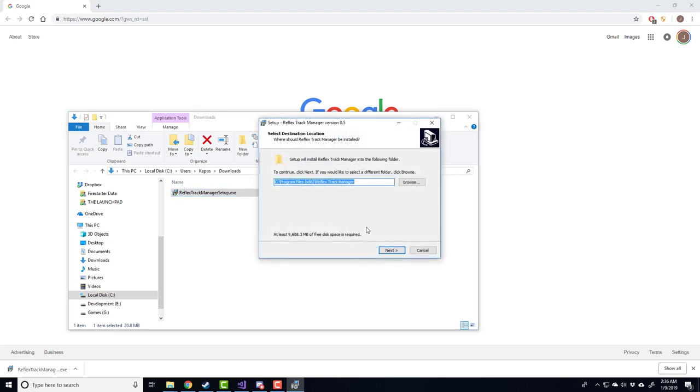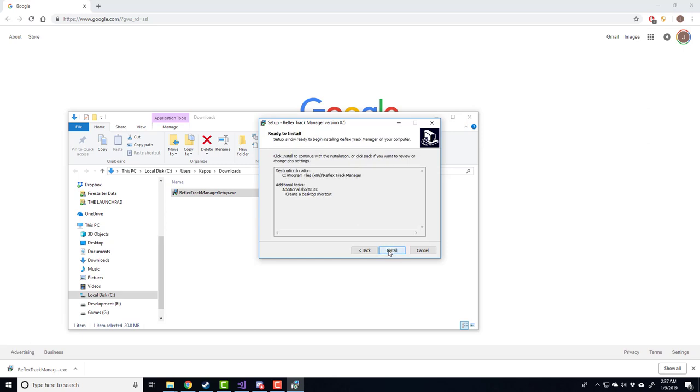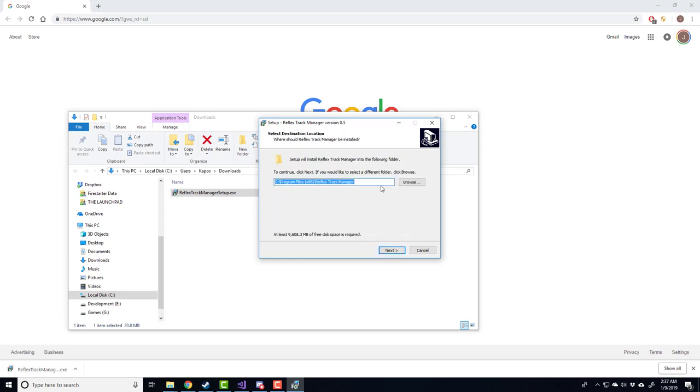Here we're at the typical Windows installer. Down here, you see you need 10 gigs of free space. The app itself is only around 600 megs, but you do download a lot of track files and a lot of track preview images into the folder where the application is being installed. So it's good to have at least 10 gigs of free space on your hard drive. I just realized I actually selected my C drive, which is limited on space, so I'm going to go back and select my G drive.